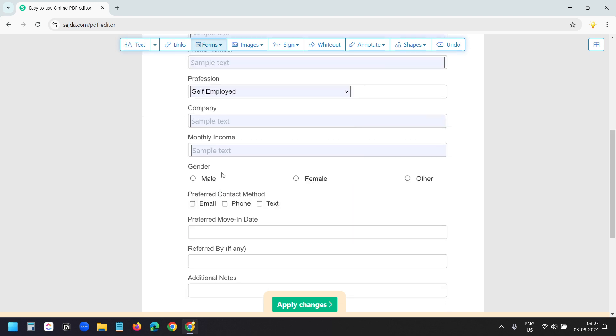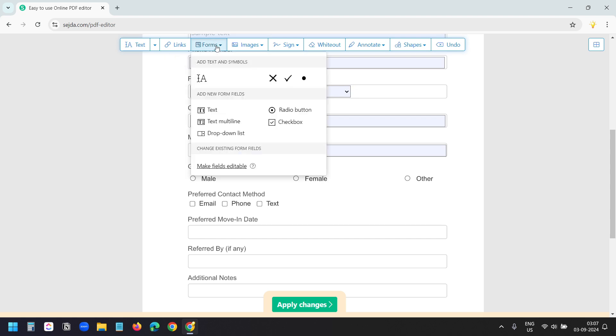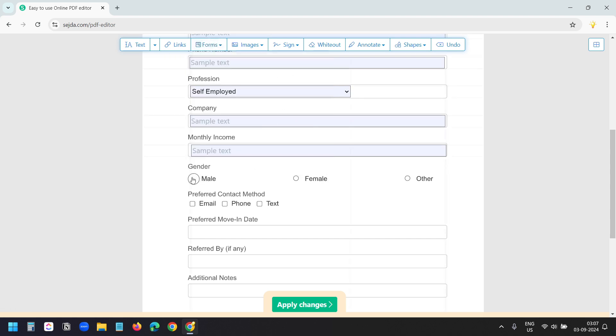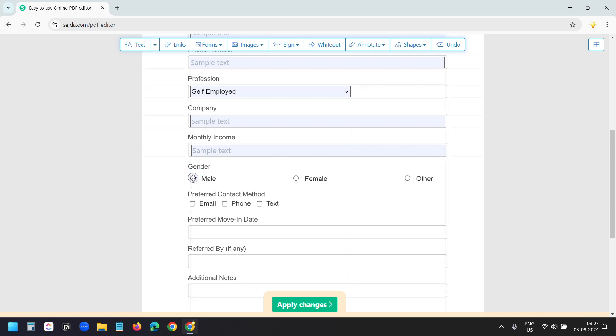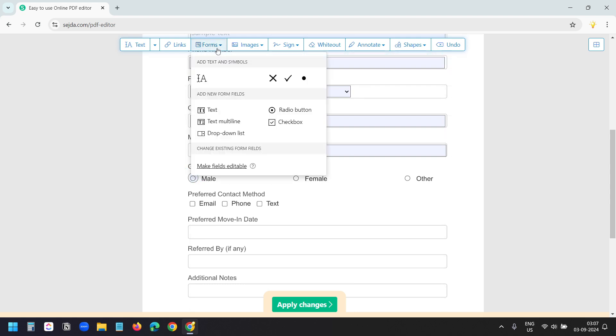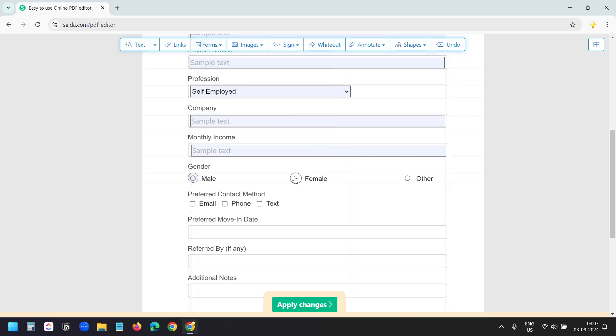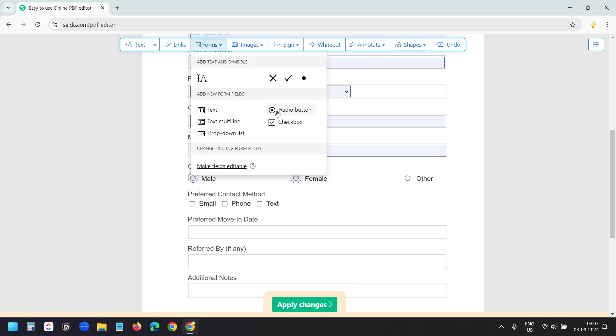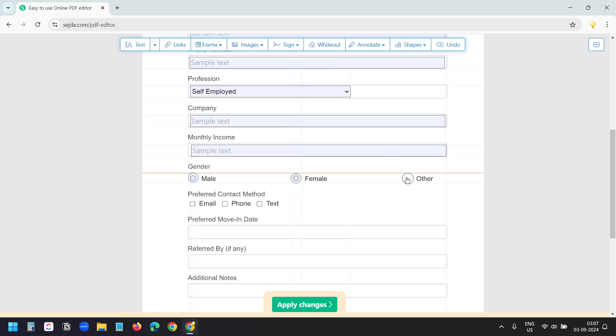For the gender field, I need to add radio buttons so the user can select only one option. I'll click on the forms option here. I'll select radio button. I'll put it here. I can increase or decrease the size of the button. I'll add one more radio button for this option. Now for the other, I'll add one more radio button.